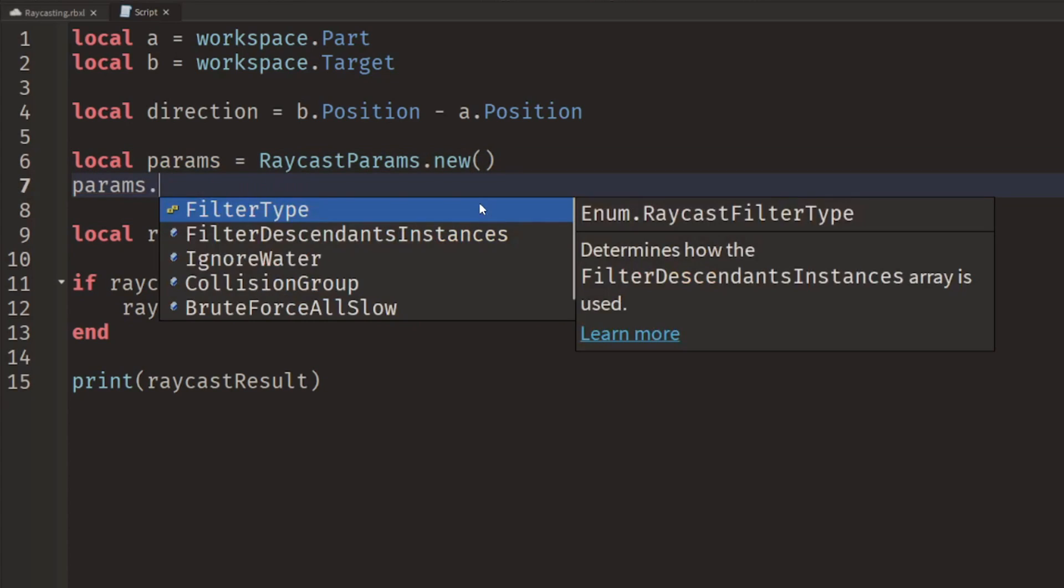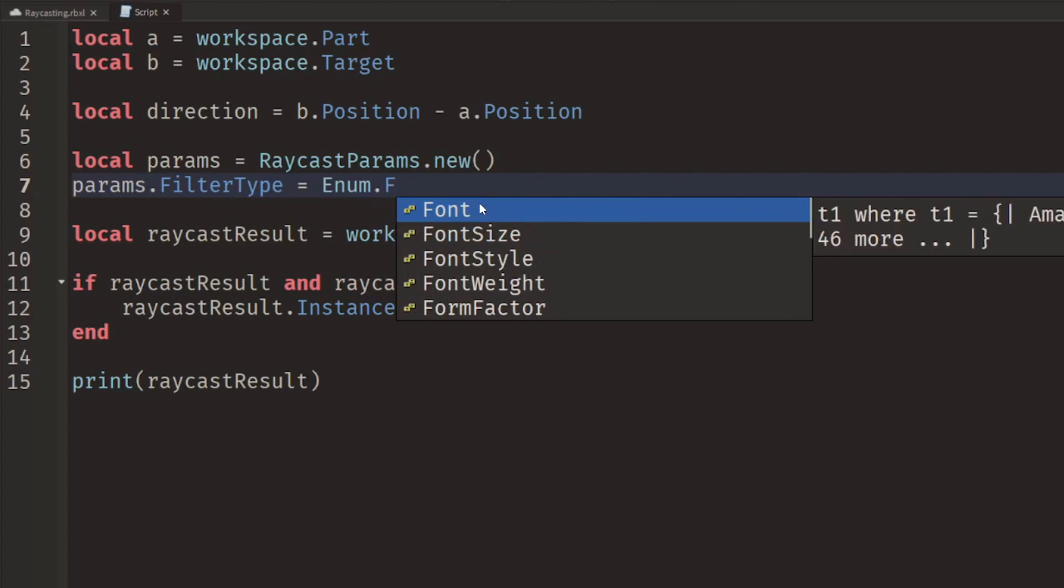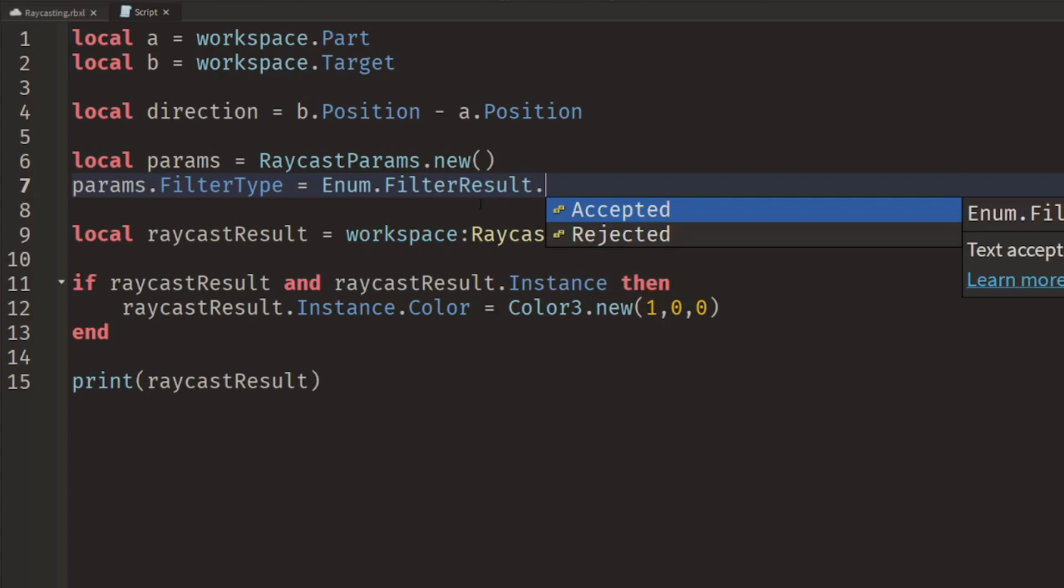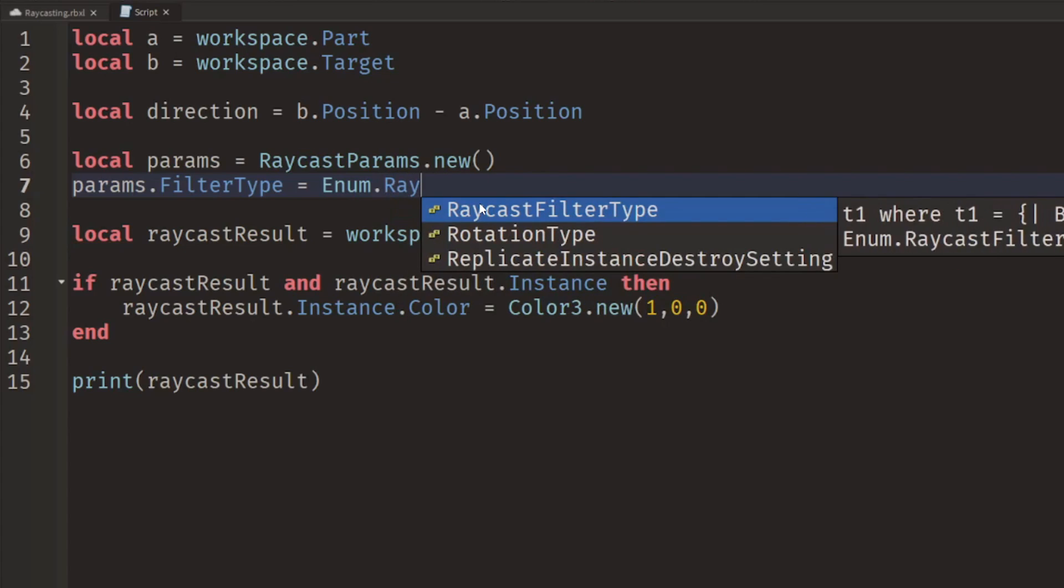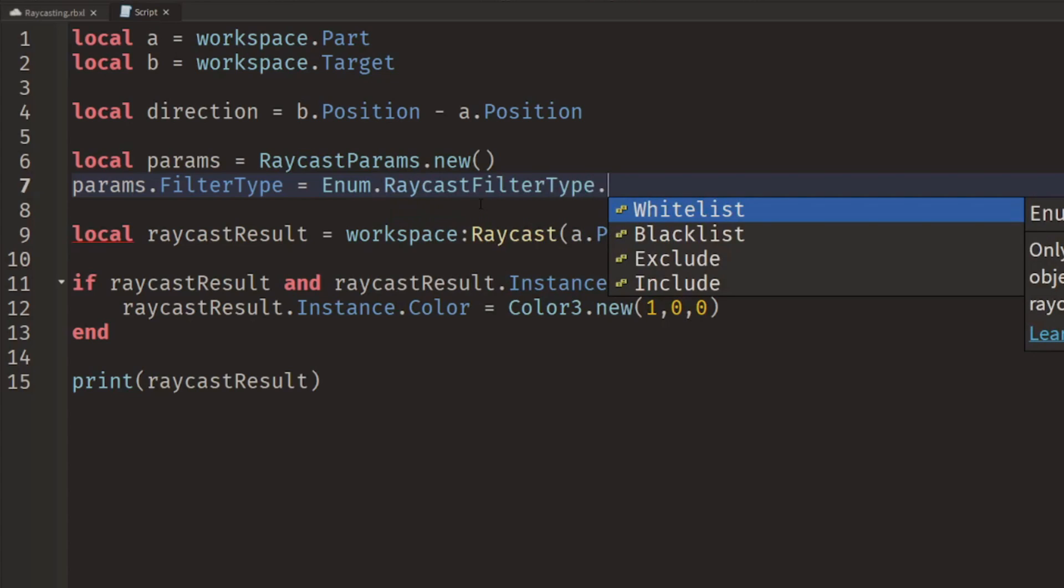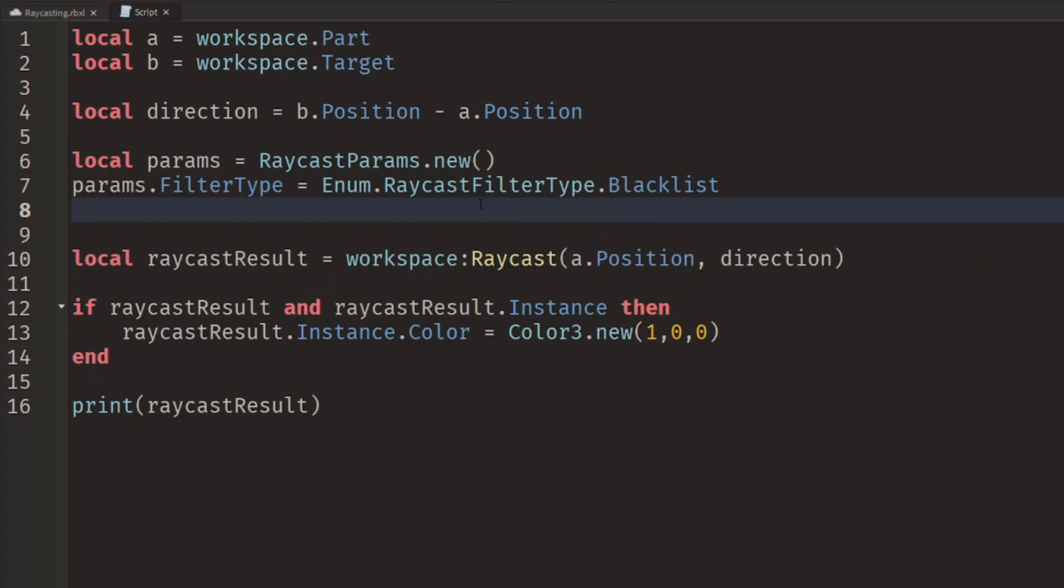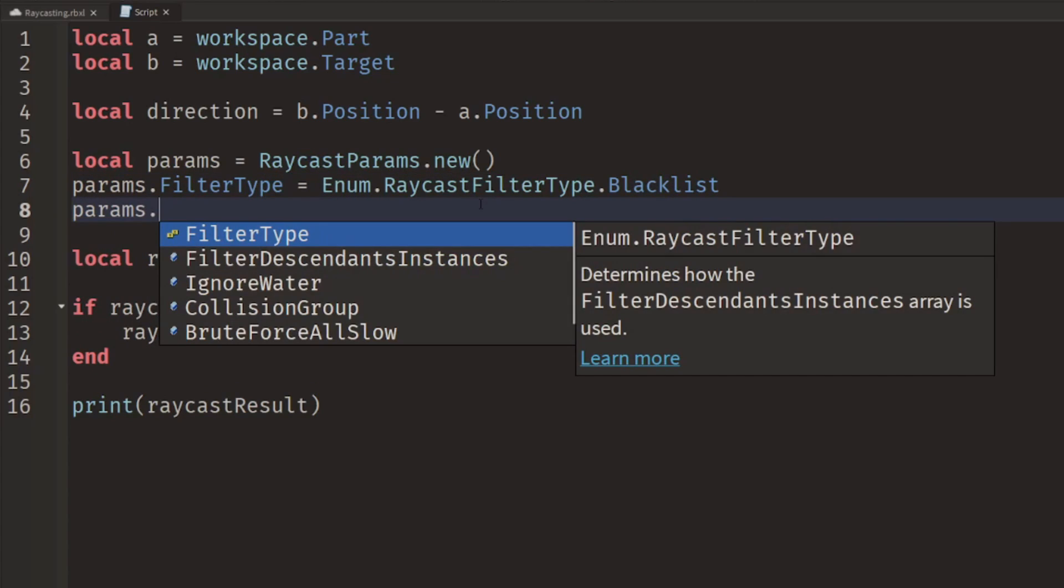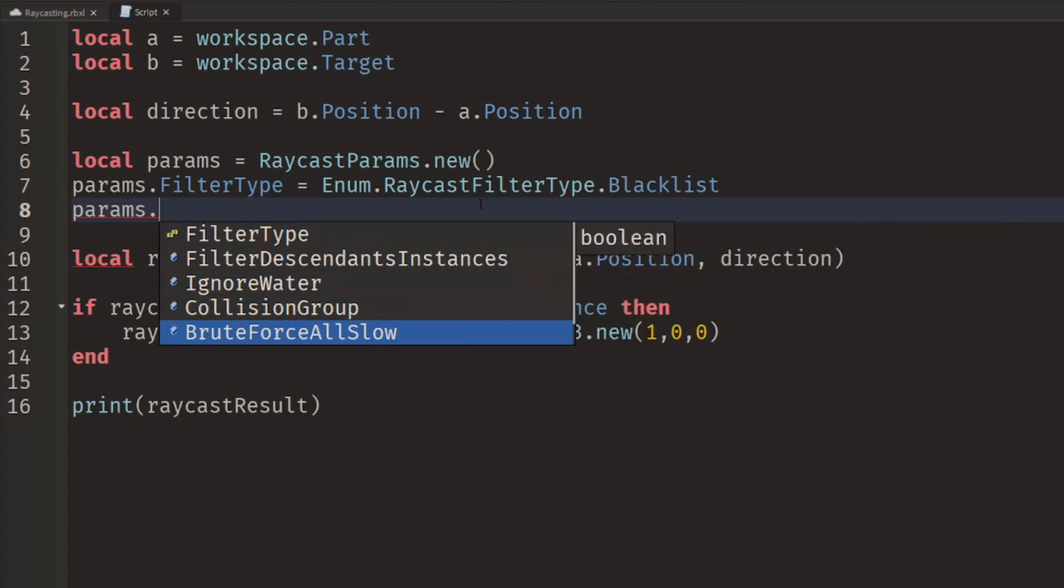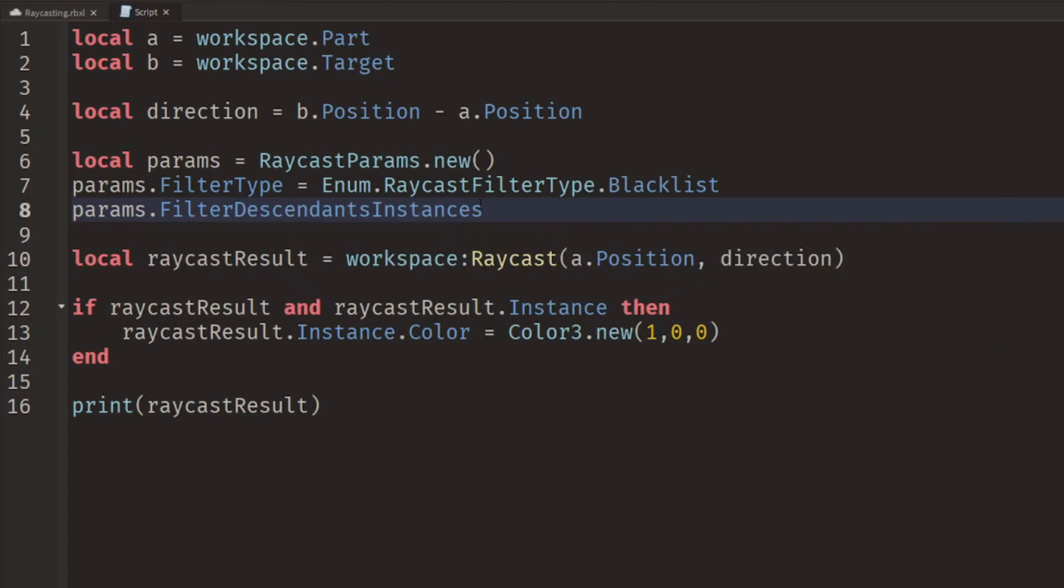We're going to create something, so local params equals RaycastParams.new, and so now we can set different parameters for it. Params dot, and we could say FilterType equals Enum.RaycastFilterType.Blacklist, and so this is anything that we want to ignore from our raycast. Then we'll say params.FilterDescendantsInstances, and we set this equal to a table, so this is a table of various things we want to ignore.